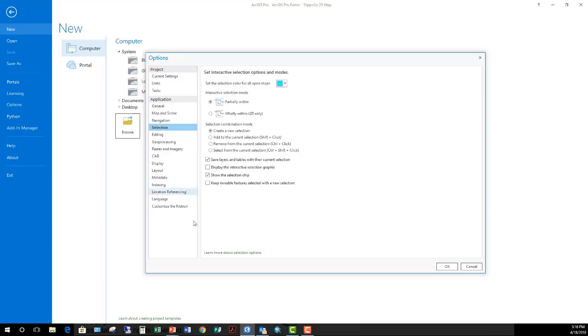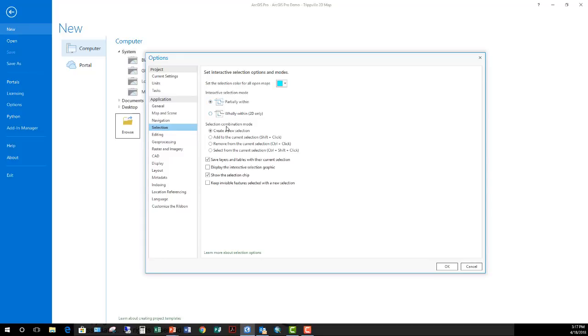Down to selection. This deals with the interactive selection tools on the map tab and the editing tab within the ribbon. So what do you want selected features to look like? And then if you draw a box to select, does it have to be wholly within or only partially within? And then are you creating a new selection, adding to a selection, removing from or selecting from current selection? You make those changes here and that deals with the select tool on the map tab and the edit tab within the ribbon.